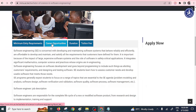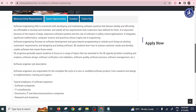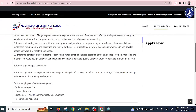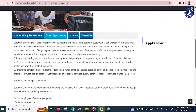Regarding career opportunities, the good thing with software engineering is that it offers self-employment opportunities. Once you graduate and have hands-on experience in software engineering, you don't even need to be employed — you can start creating your own software. You can also be employed in software companies or work as an IT consultant. This is a very nice program to have.